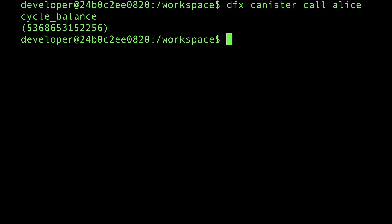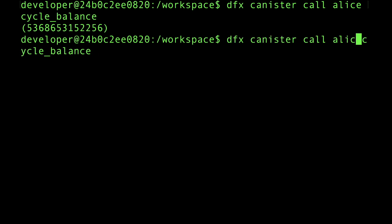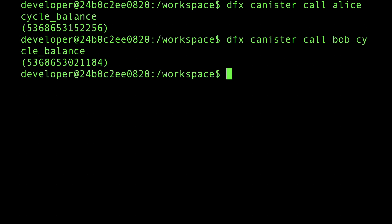Alice has got just over 5 trillion cycles, and Bob's got about the same. Now, cycles function like a stable coin. So 1 trillion cycles is about 1 Swiss franc, so both Alice and Bob have just over 5 Swiss francs.